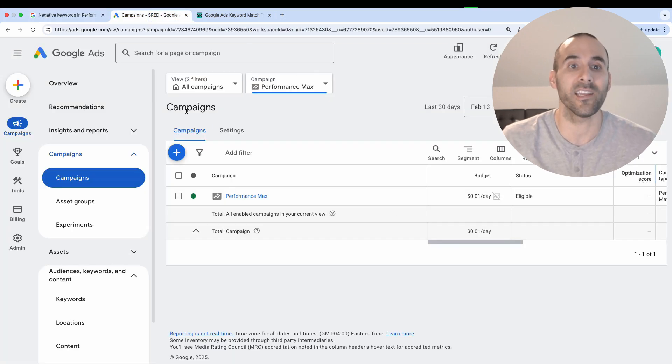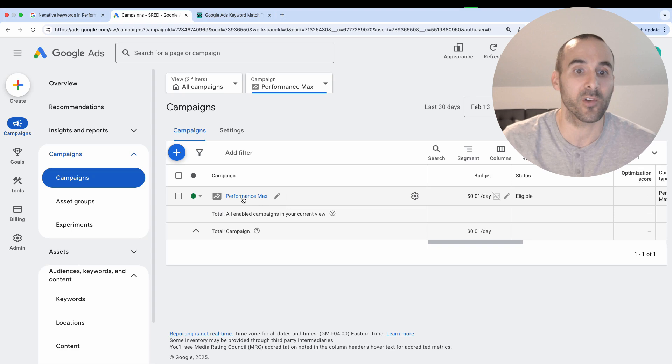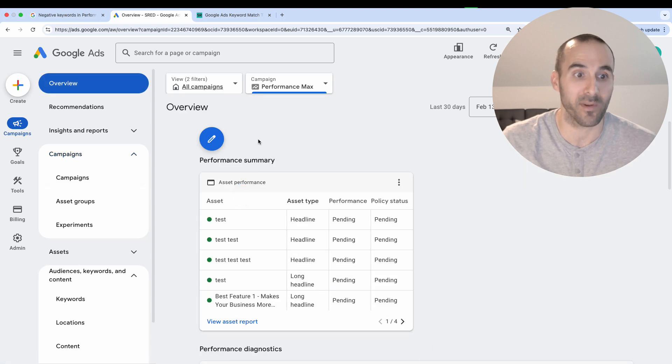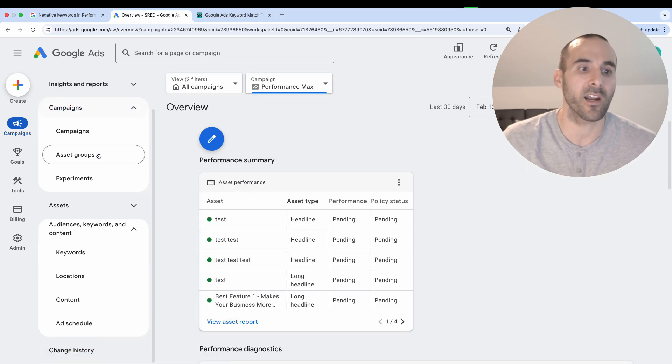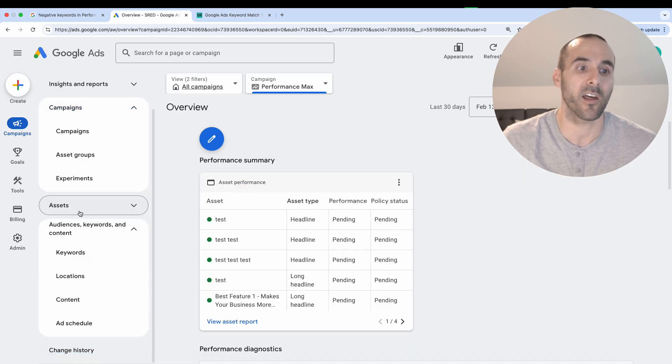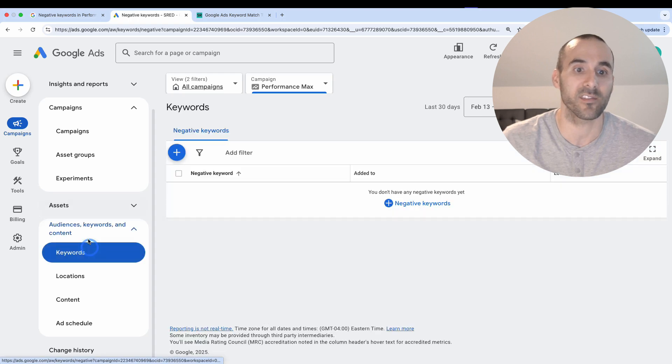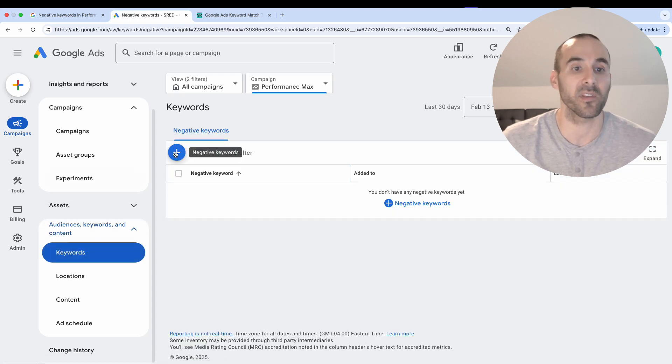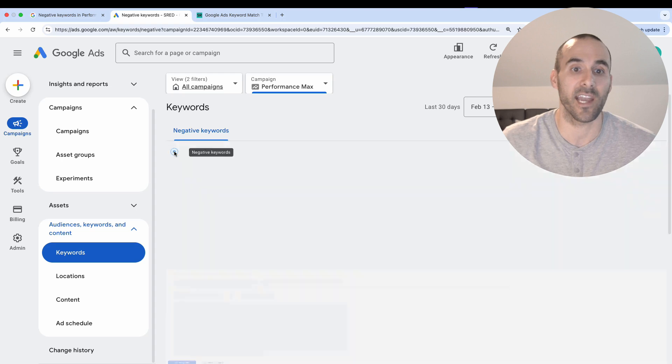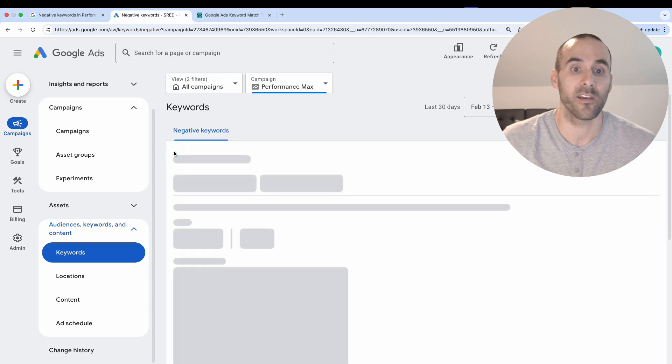Once you are inside of Google ads, make sure to go to your performance max campaign. Then right here on the left side, you've got underneath assets, you've got keywords. So we're going to select that. And then you just simply select this plus sign here for negative keywords.